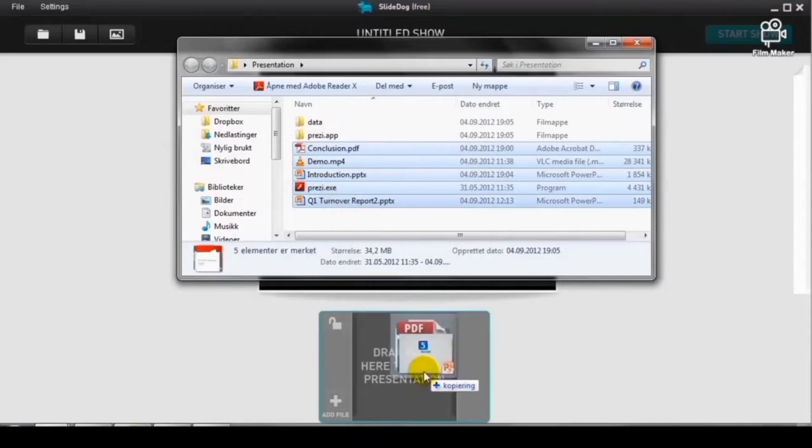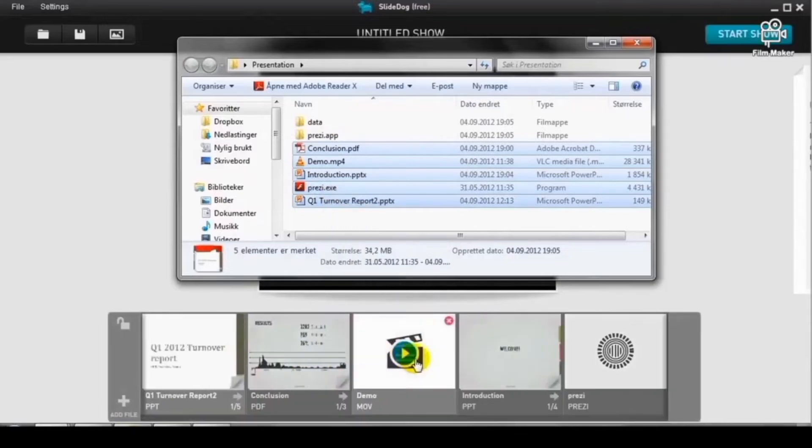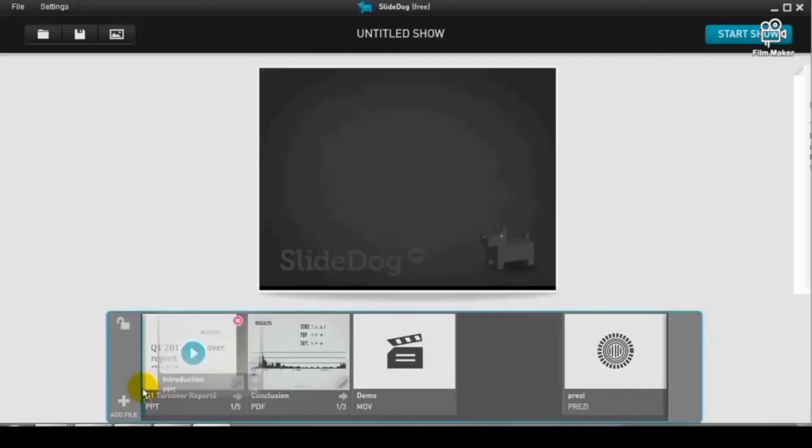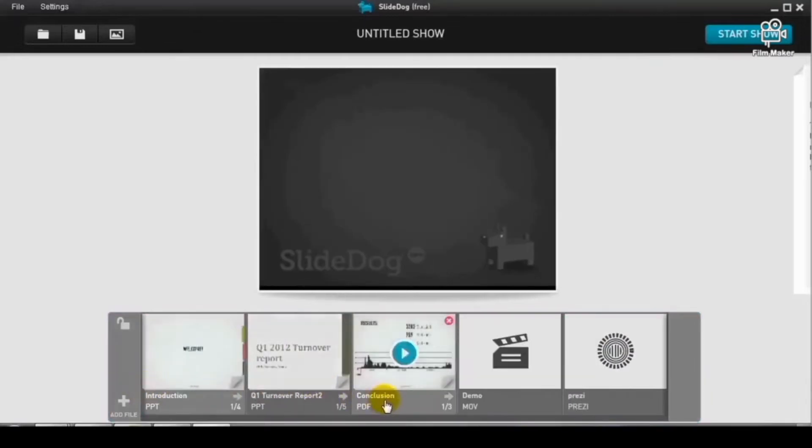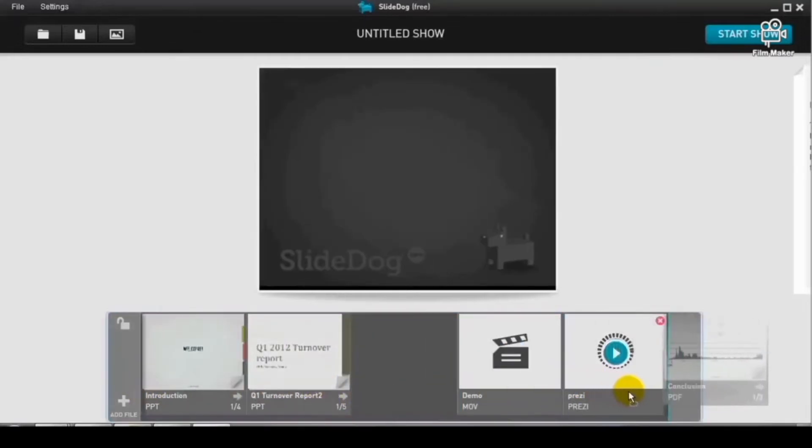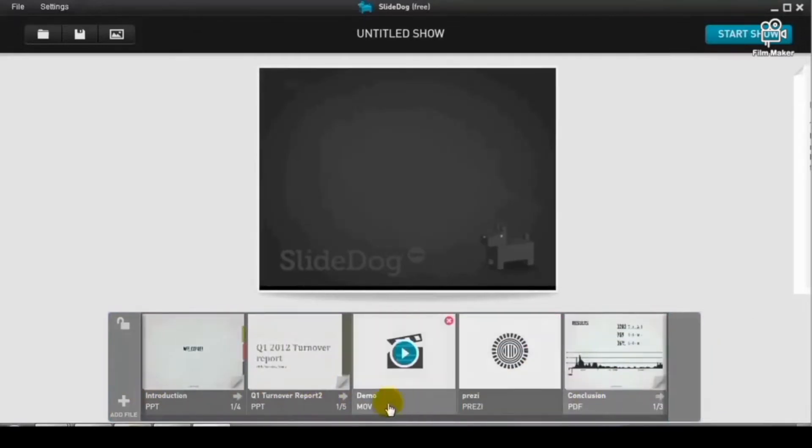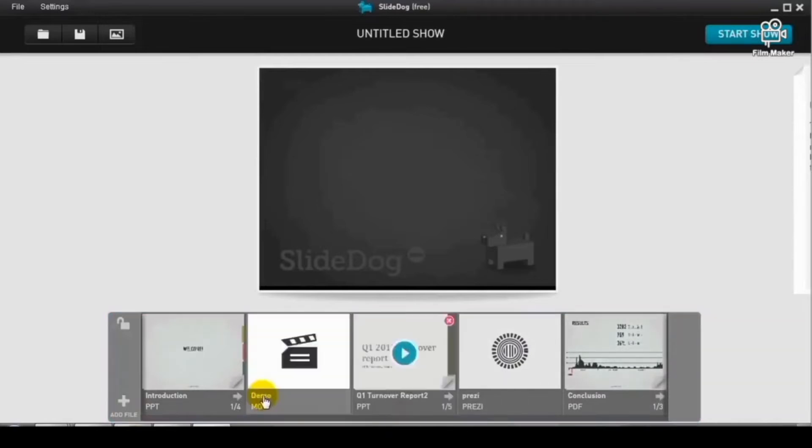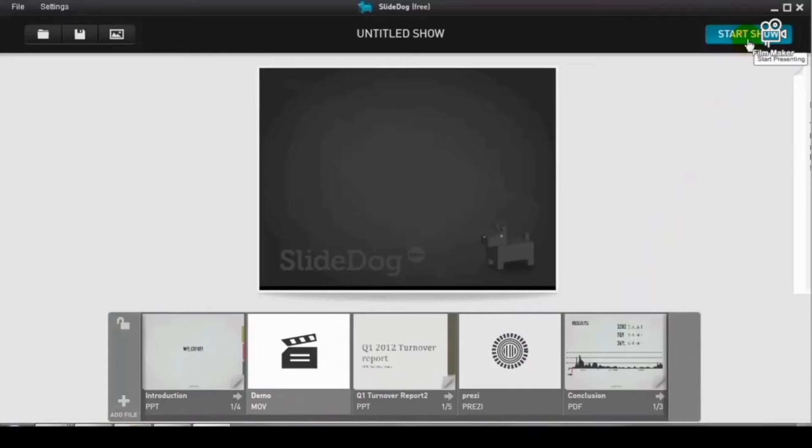And now that your files are already on the playlist, you have to arrange them accordingly in the order of presentation. And when you're done, you are now ready to start the show.